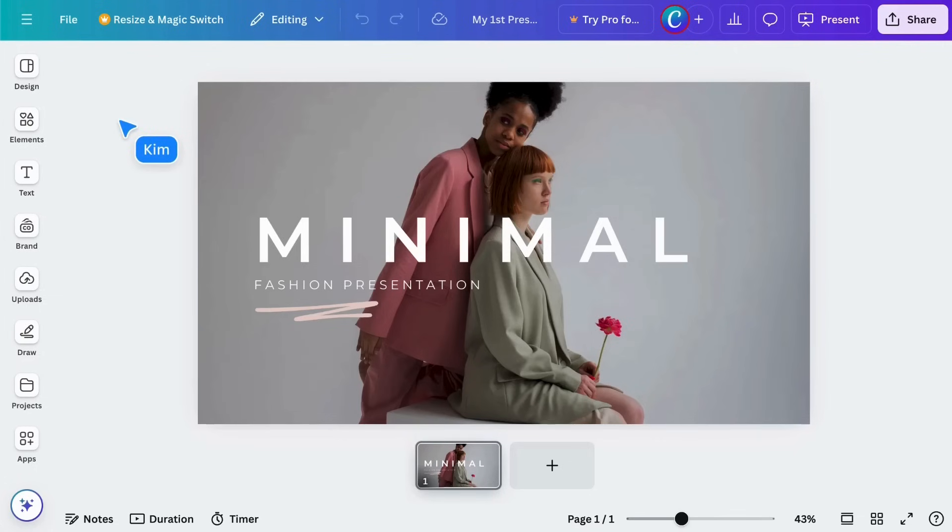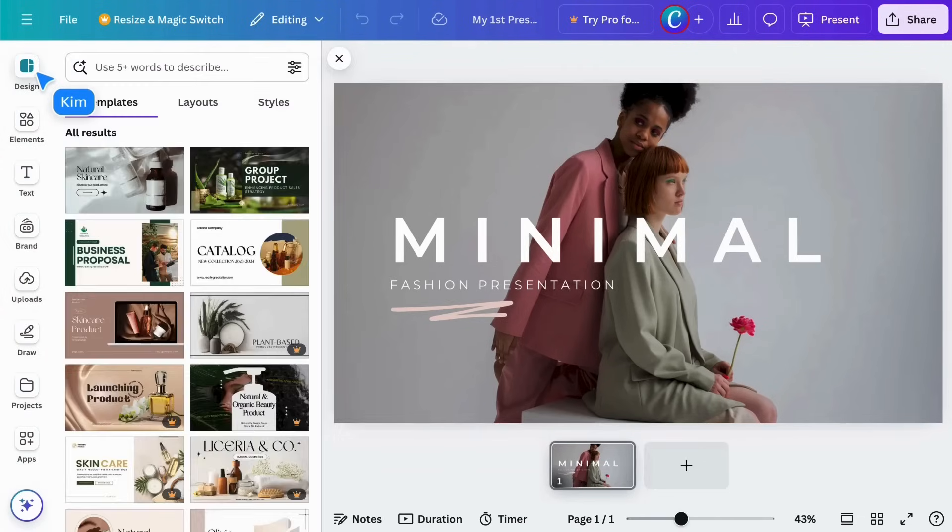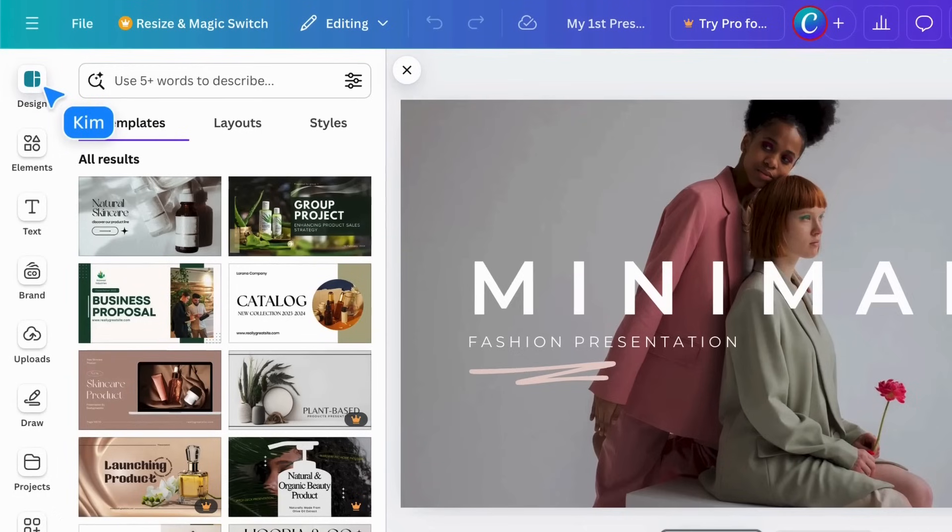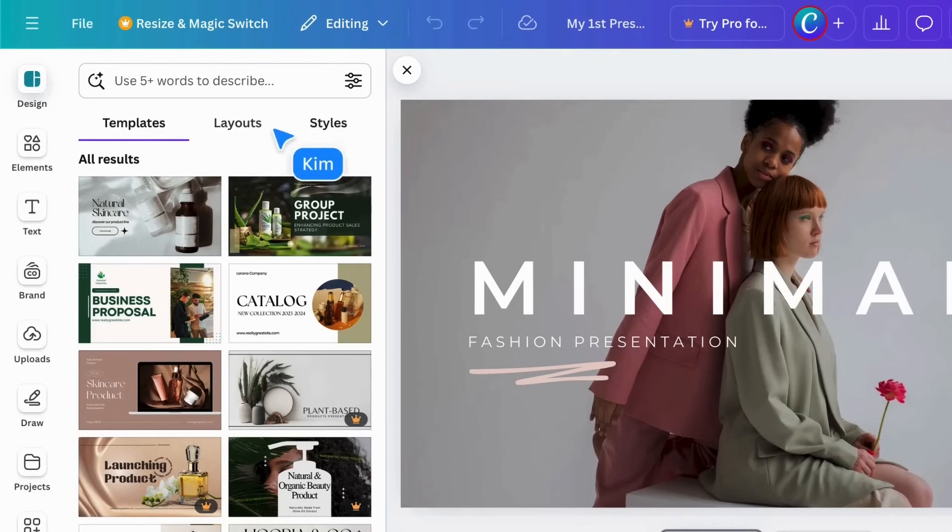Now, let's get back to customizing our template and explore the Design tab. Here, you'll find three options. Templates, layouts, and styles.